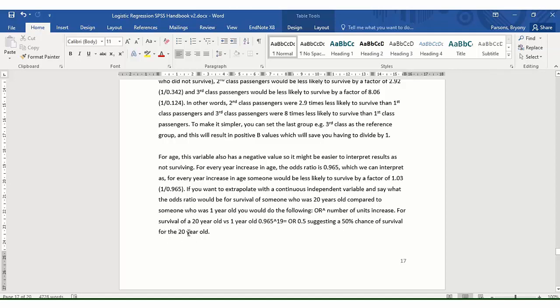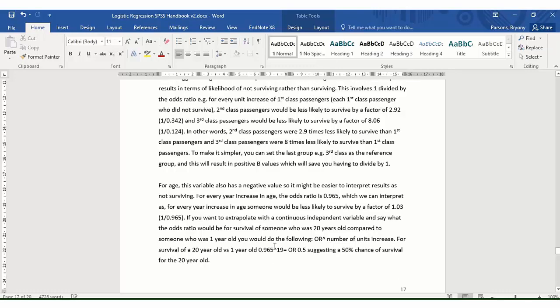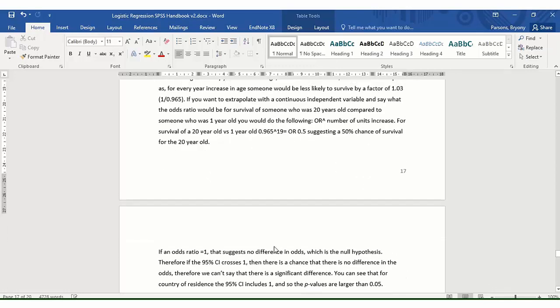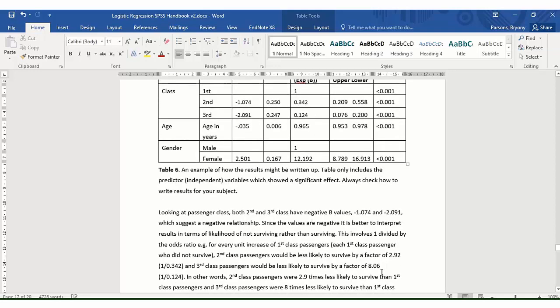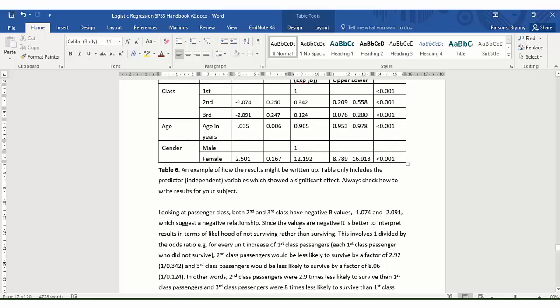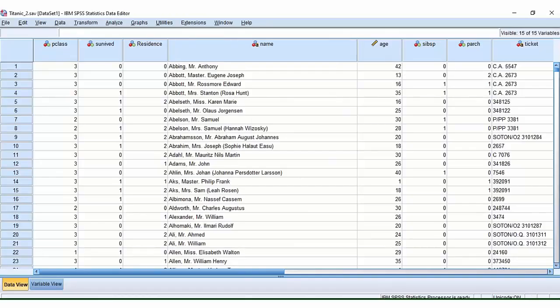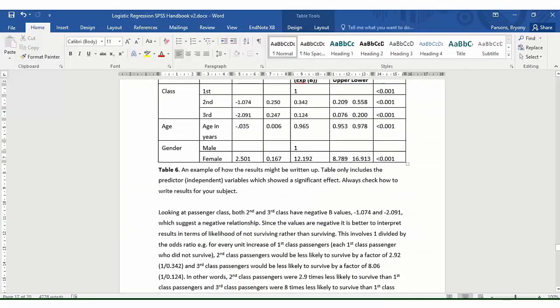for a 20 year old in terms of their survival. So as I say, odds ratios are quite complicated. You might find it more useful to read through the tutorials and also the handbooks, but hopefully that gives you a brief introduction to how to perform a logistic regression using SPSS.